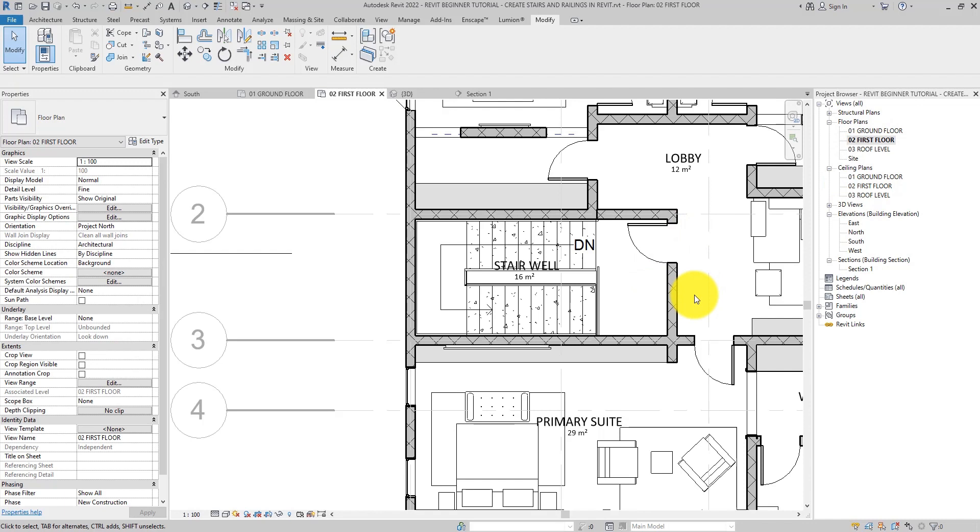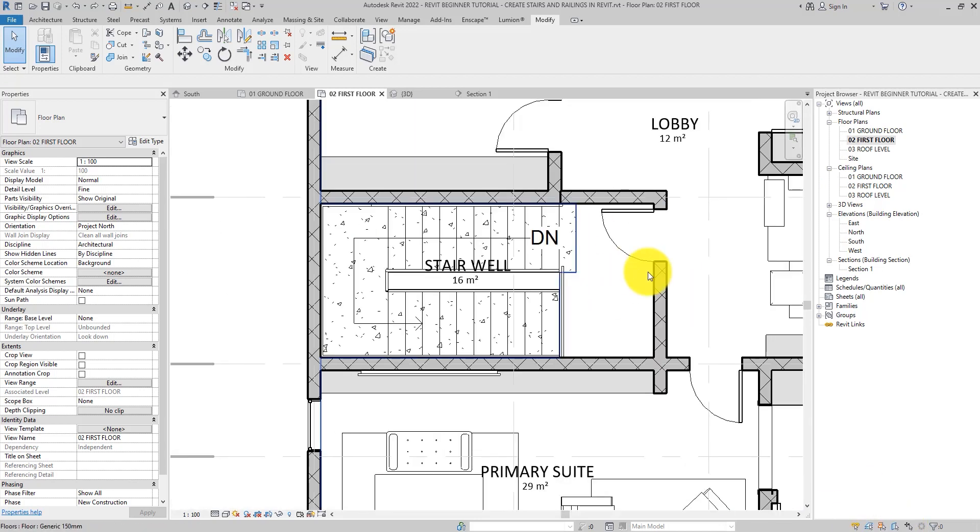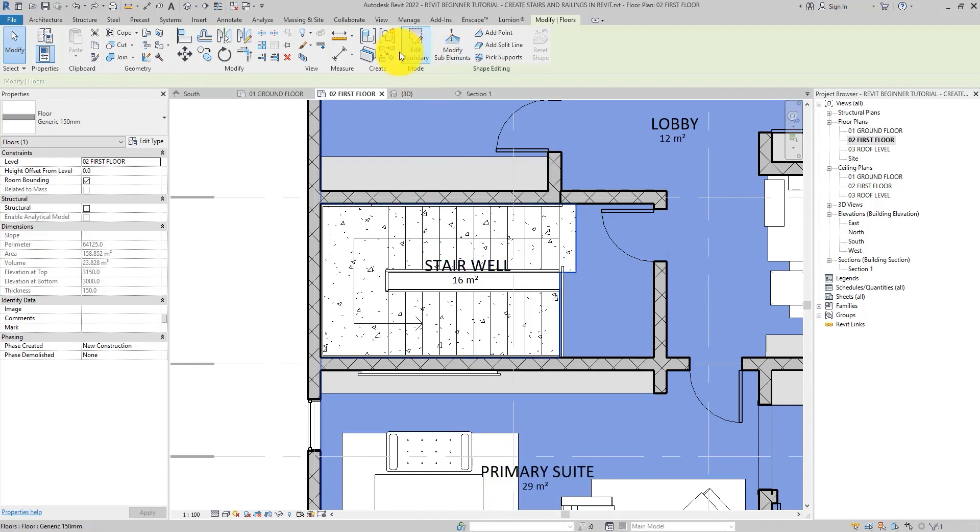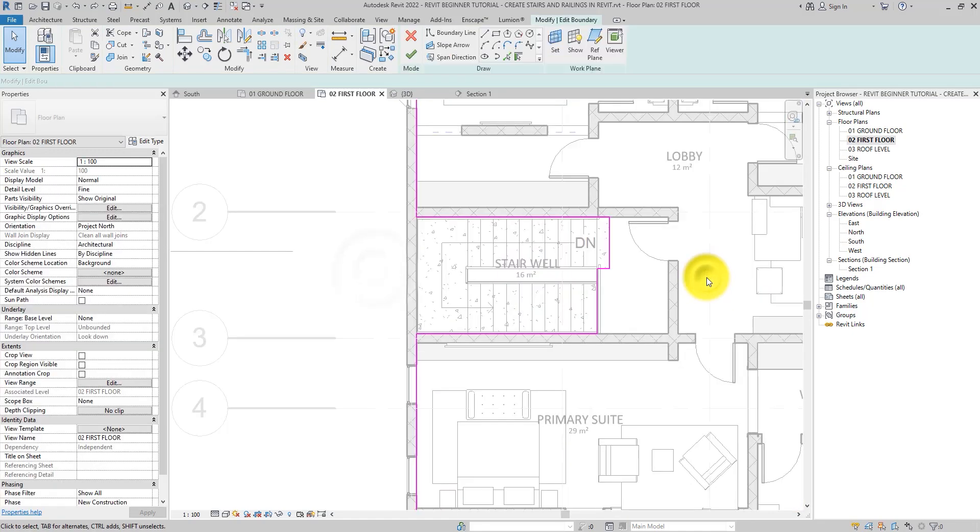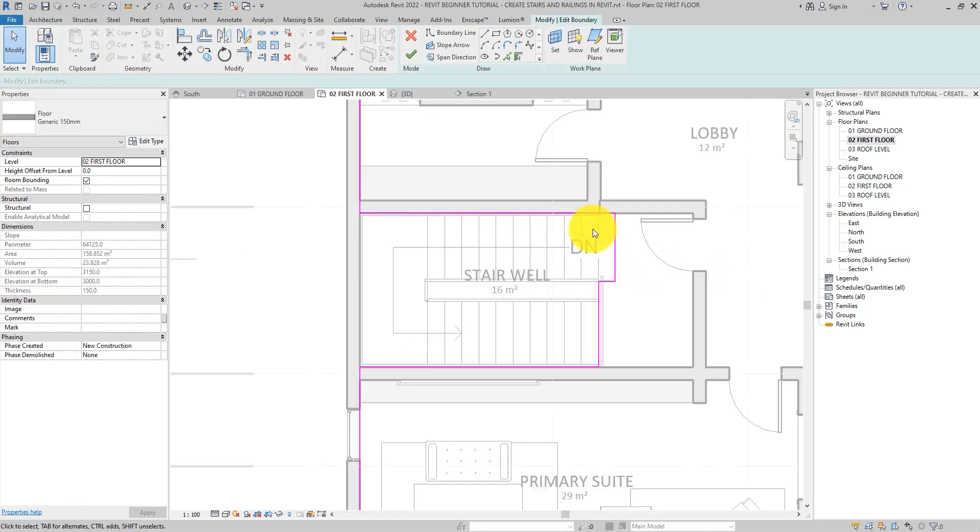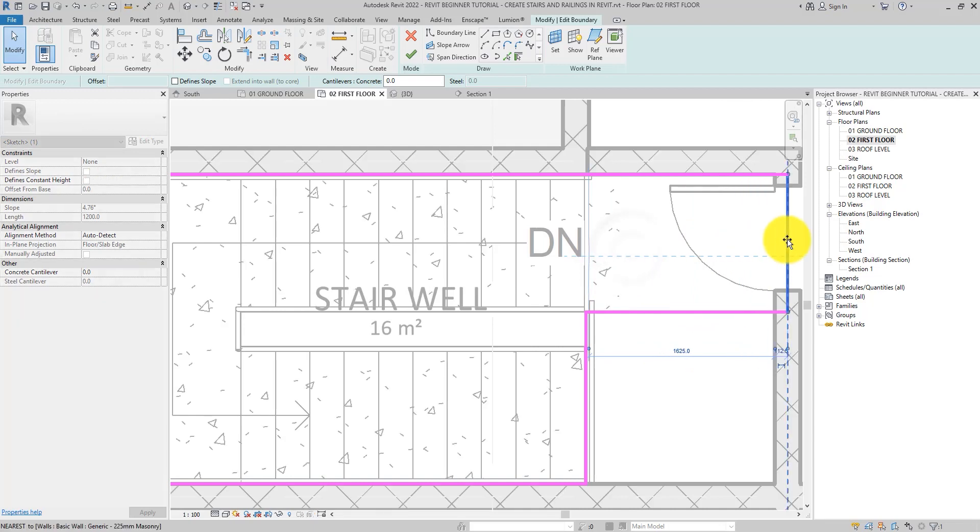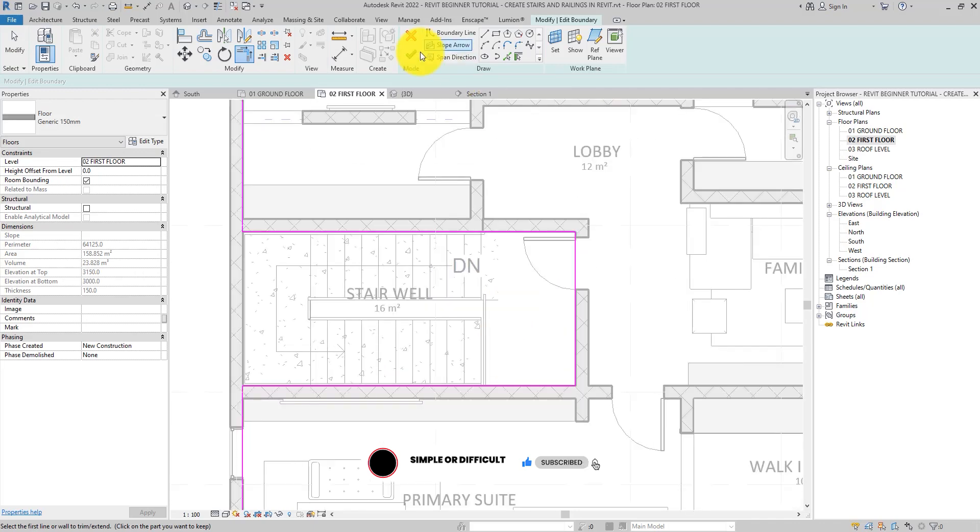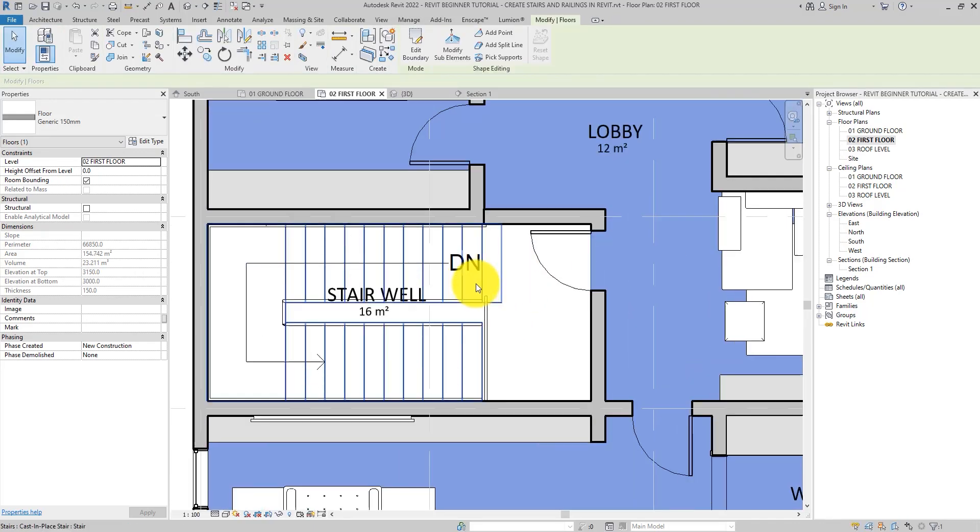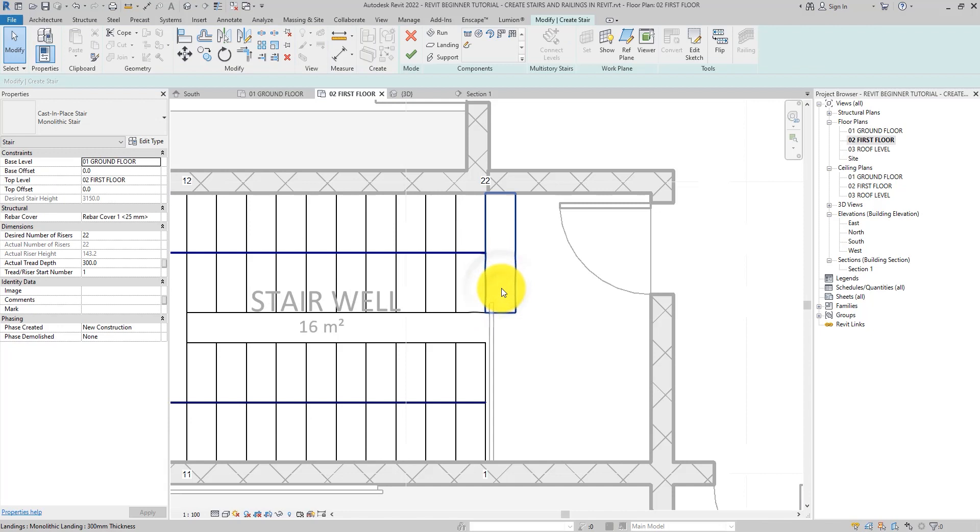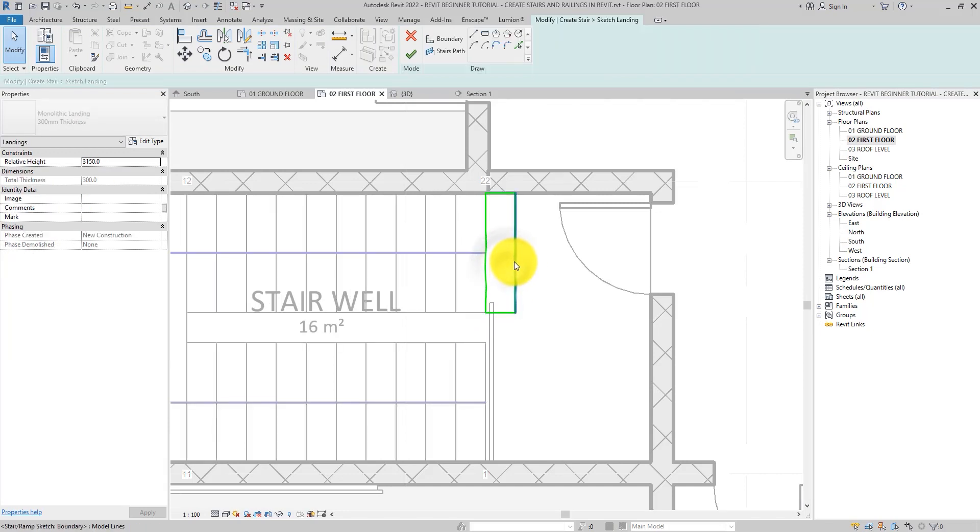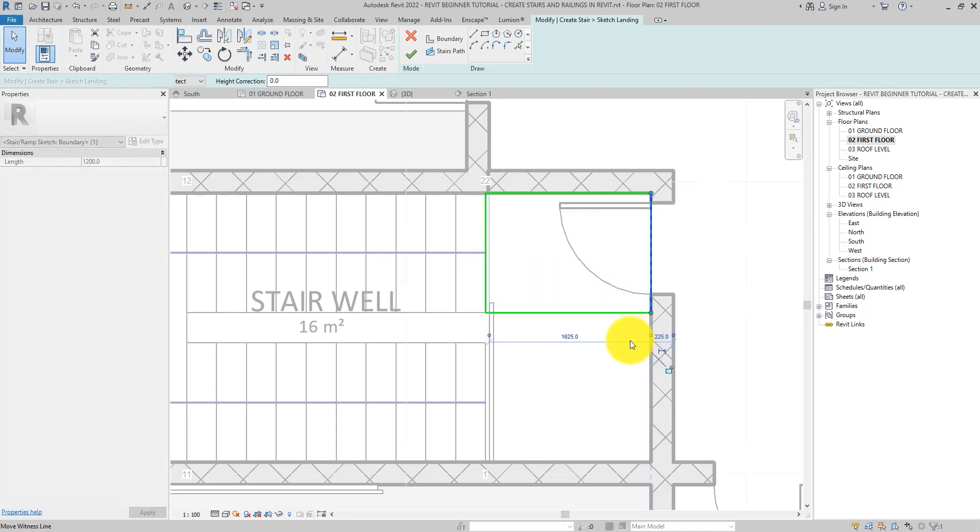Alright. First thing we need to do, we need to get rid of the floor in this entire area. To do that, you have to edit the floor. Select the floor and edit it like so. If you want to know how to properly edit and add floor to your project, please check it out on the card above. Then select the staircase. Let's double click on the landing to go into landing sketch mode. Use the landing to replace the floor we just edited out.